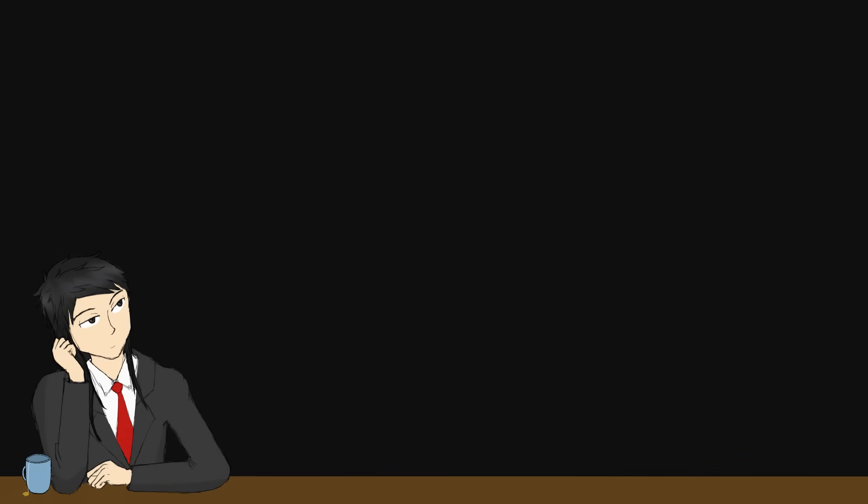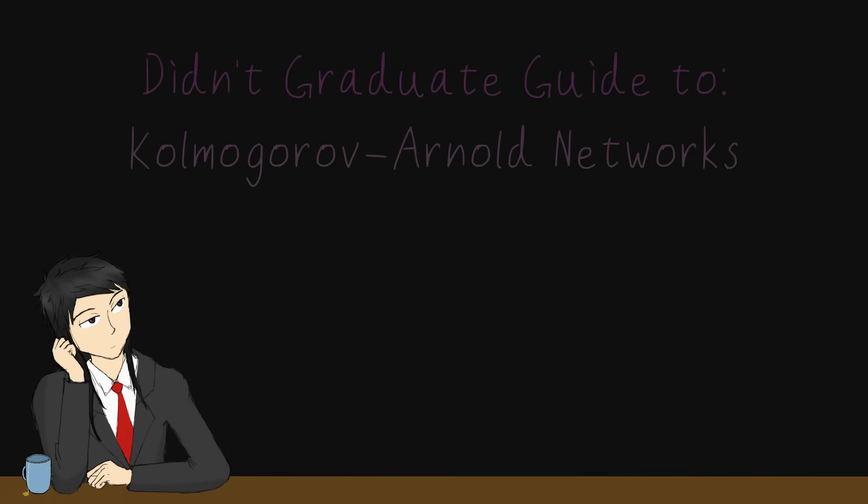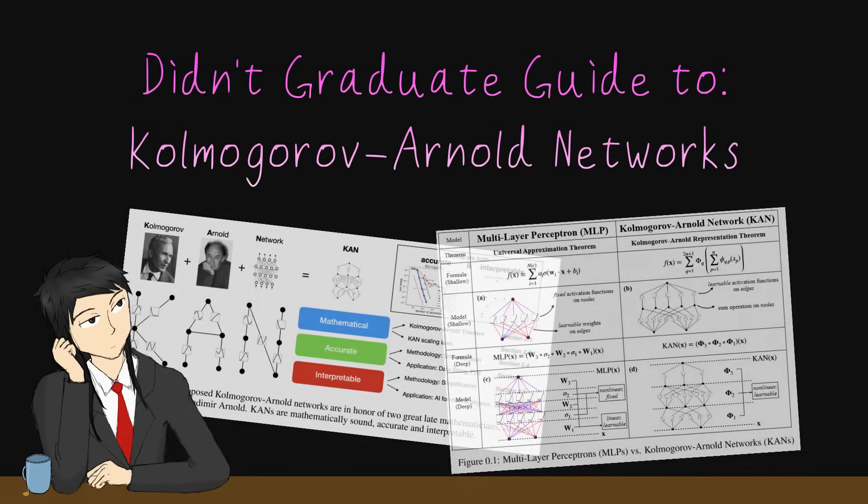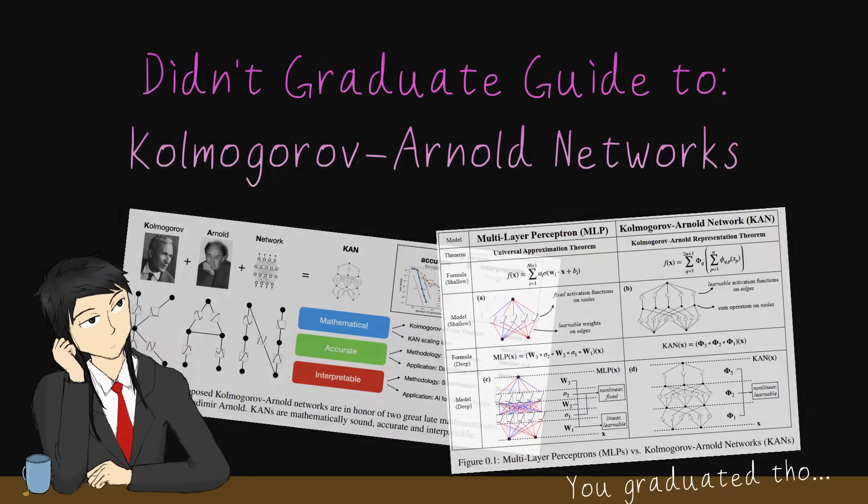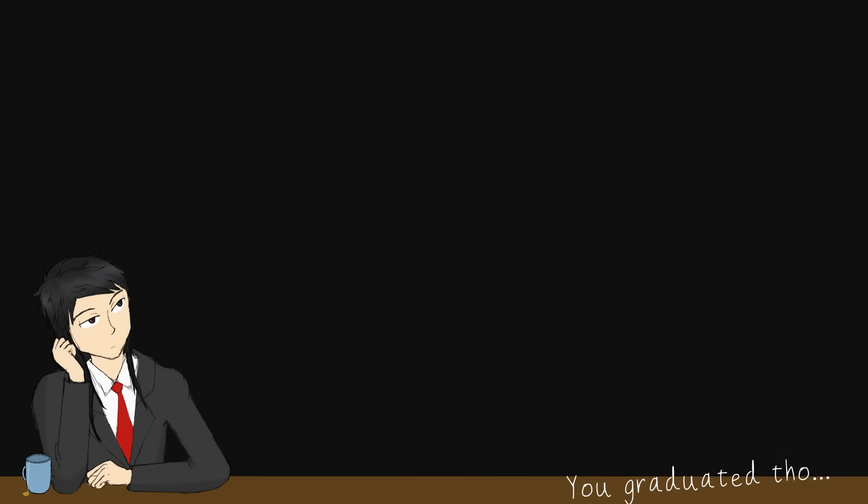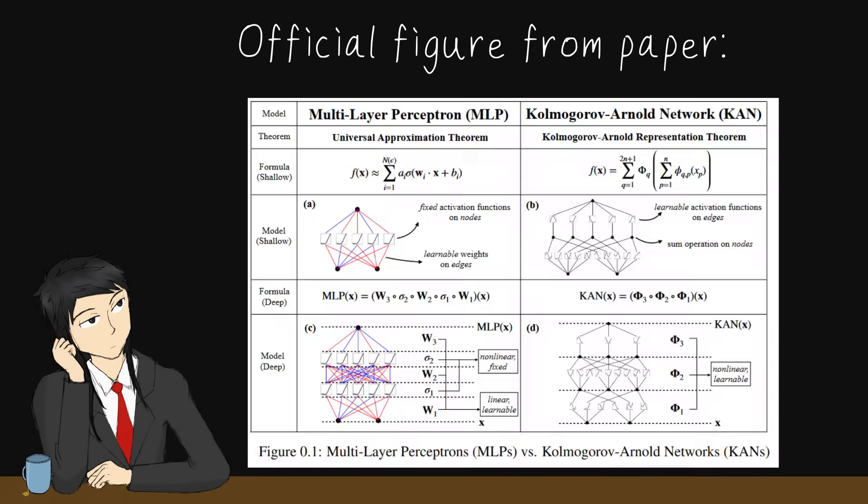Now I'm here to give you Didn't Graduate Guide to Kolmogorov-Arnold Networks. In short, KANs are neural networks where instead of training the weight, it trains the activation functions.